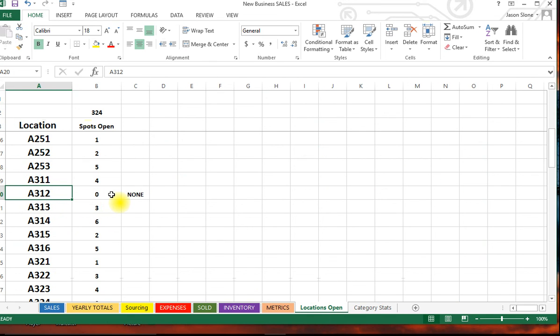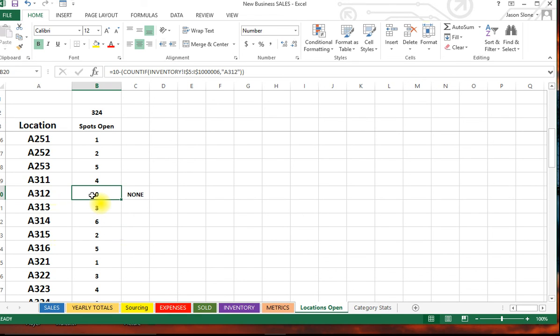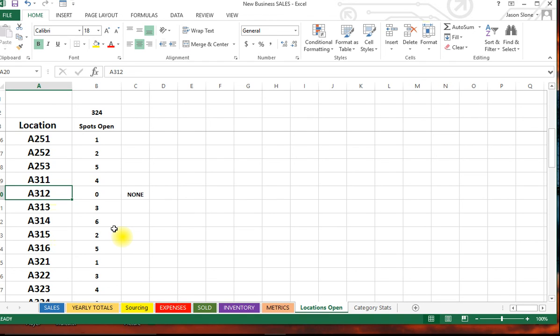Now if we go back over, locations open, we notice A312 now says zero. It no longer has any openings because we've used up all the spots. Again, this goes back to efficiencies. Why do I have this little tab here? Because my inventory room is in a bedroom upstairs in my house and my office is actually downstairs. The reason I did that, I didn't want to have my office in there with my inventory - it just started getting too crowded. It's much simpler to have a quick hitter like this that shows you what spaces you have open than to walk up there and look for spaces.